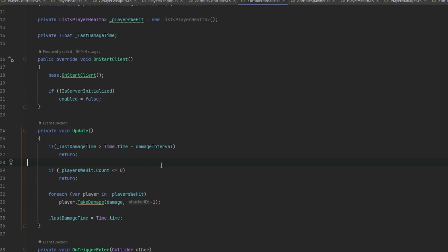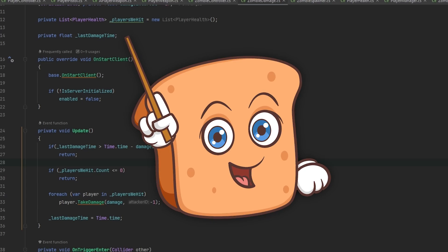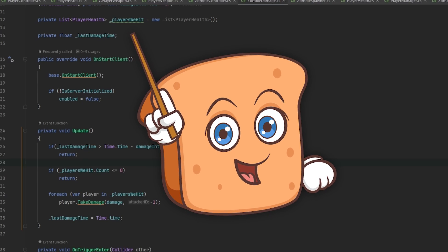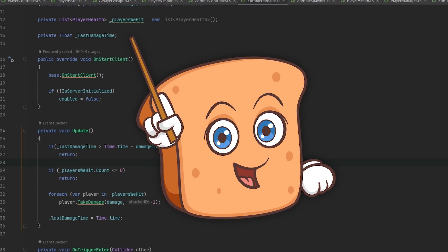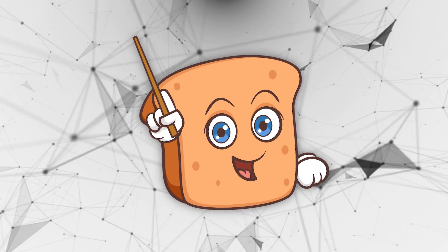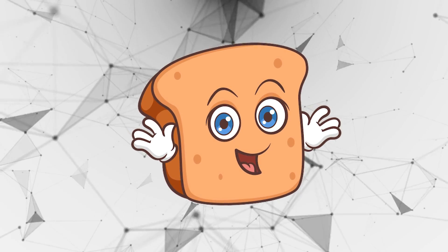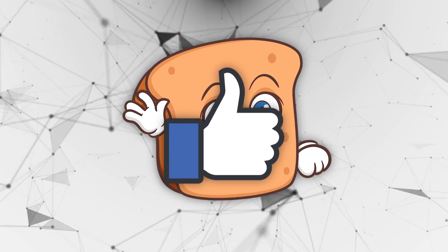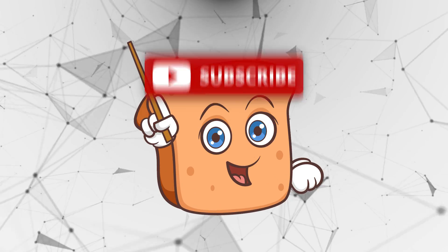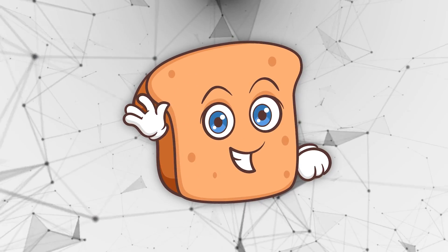After removing the debug logs, everything works. Zombies spawn, follow players, attack them, and can kill them. Both the client and server players take damage. Now you have the recipe to set up a pretty fun game. If you have any other ideas for what to add, feel free to let me know. Hope you have a wonderful day - remember to leave a like, comment, and subscribe, and see you in the next one.